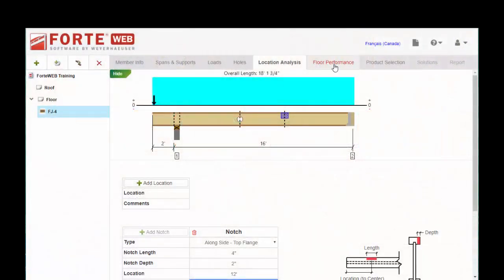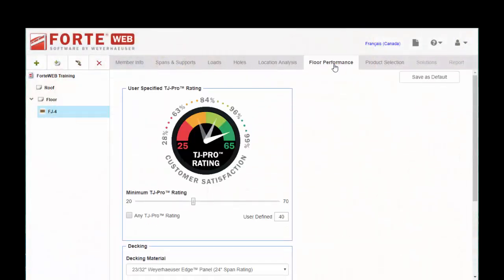Okay, moving along to the next tab, we have Floor Performance. This is our TJ Pro Rating system. It's proprietary to TrustChoice Weyerhaeuser products.